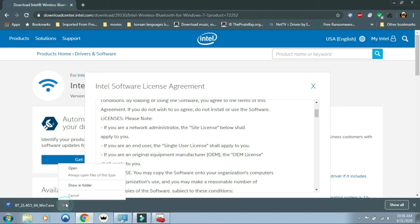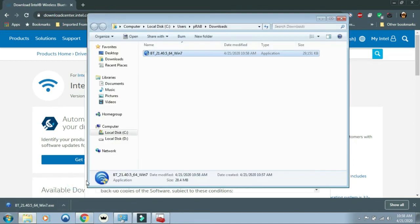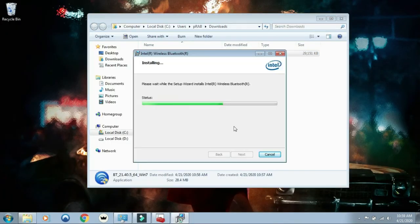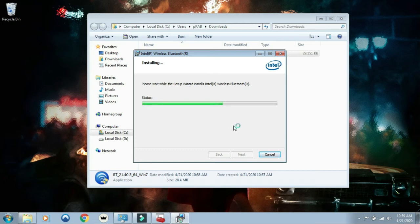Now open the download file and install the downloaded driver into your PC.